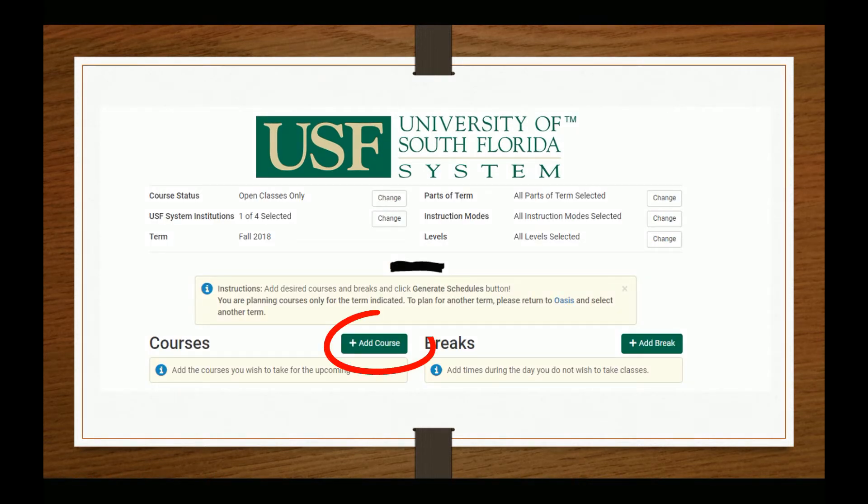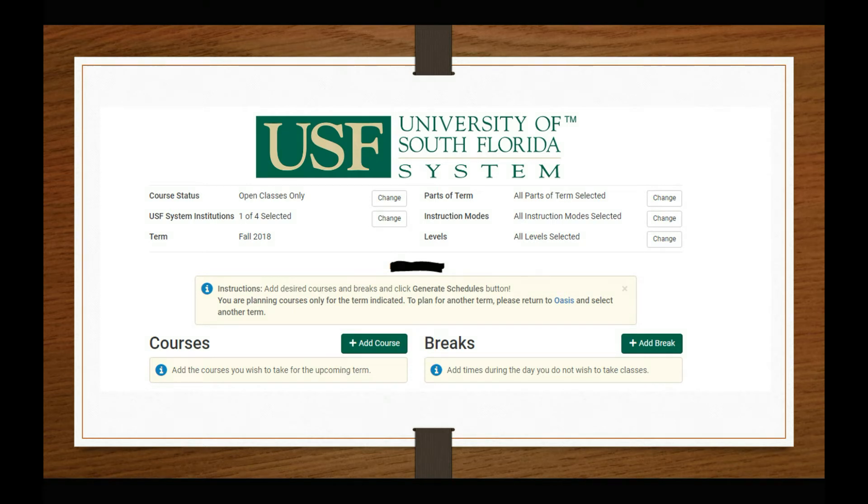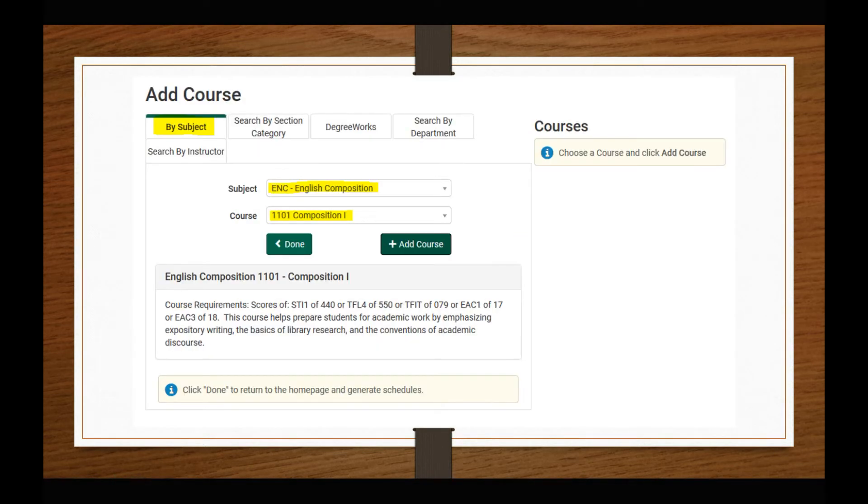Click on the Add Courses button to begin building your schedule. This will bring you to the Add Courses page which defaults to a search by subject and course number. Use the drop down menu to find specific courses on this page.